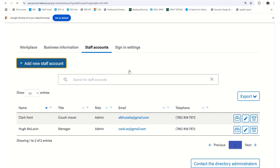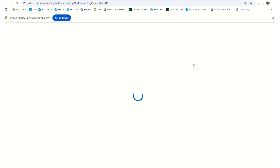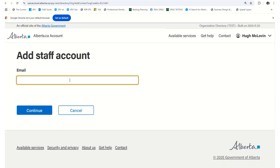To add a new staff account, simply click on 'Add New Staff Account' and you will be prompted to enter the email of your staff member. Once you enter their email, they will be sent an email and provided prompts to complete the registration of their account. And that is how you set up an Alberta.ca account for organizations as a prerequisite to logging in to the Digital Regulatory Assurance System.